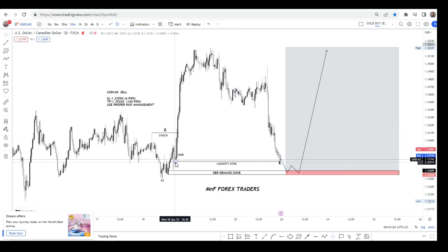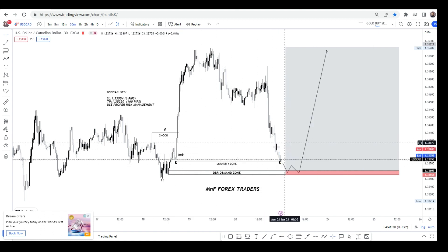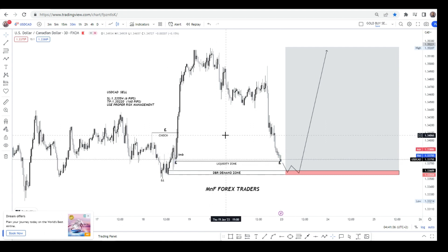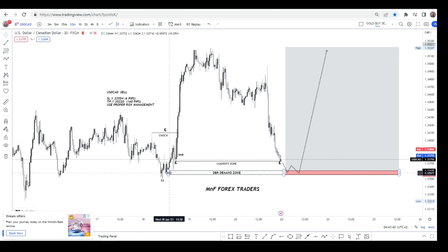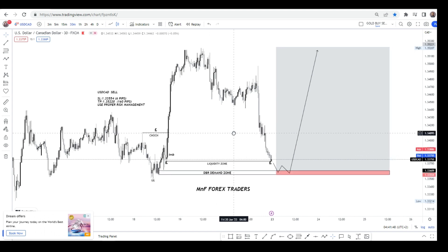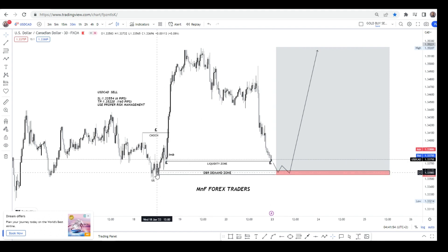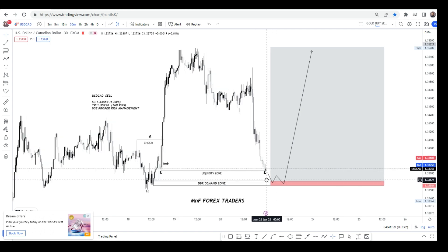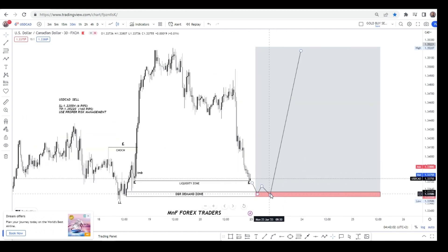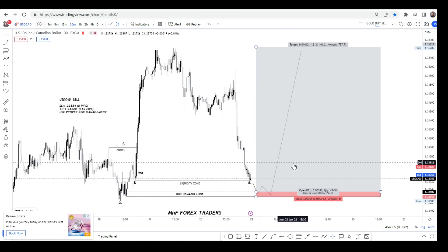Other than that, we had equal lows. Remember: whenever we see equal lows or equal highs, those are what we call liquidity. We have to avoid buying or selling from those levels. We have to wait for those levels to be taken out, and once that has happened, we wait for the price to come to our area of value. Then we get involved if we have the confirmation for the entry — we wait for liquidity to be taken out, price returns to the area of value, and we wait for entry confirmation.